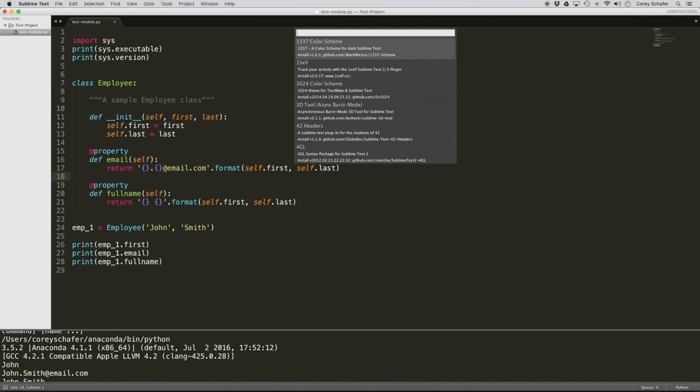If you explore different packages, you might notice color schemes and themes. The difference is that color schemes change the color of your syntax, while a theme changes the entire look and interface of Sublime Text. So if you like this interface but just want to change the color of your code, you could try different color schemes. I've been using the same theme and color scheme for some time now. The color scheme I like is called Predawn, and the theme I like is called Material.